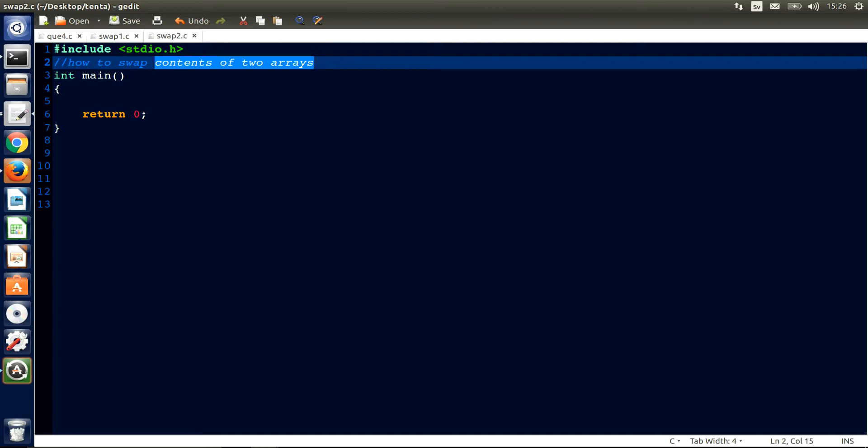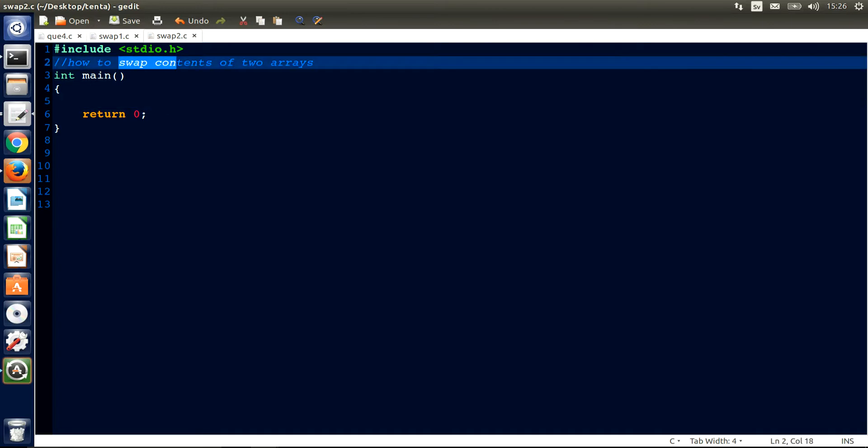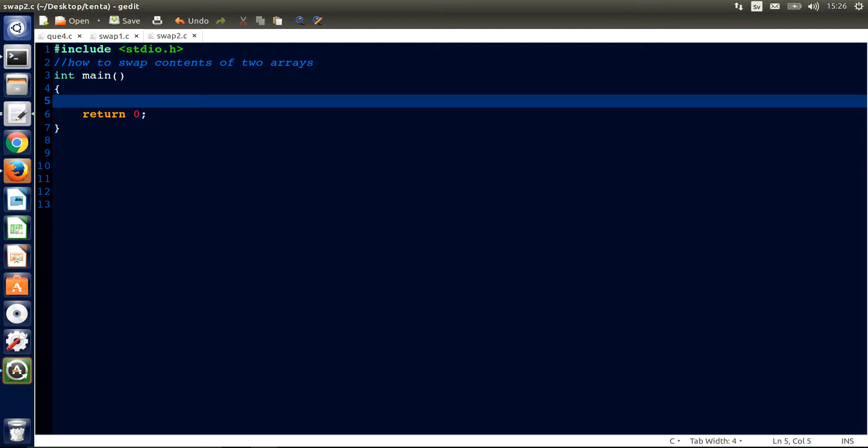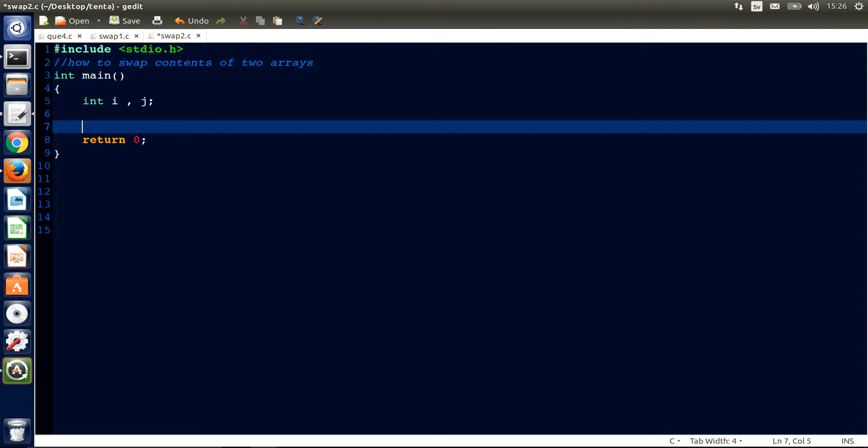Today we're going to swap arrays. We declare some variables here, i and j as usual, and declare an array integer type. We name it a and give it 5.